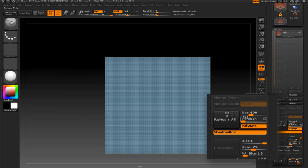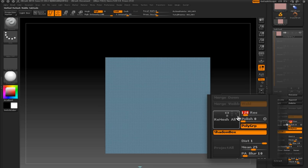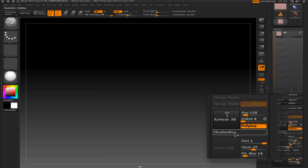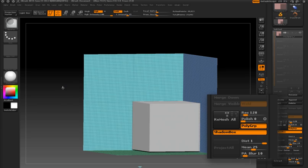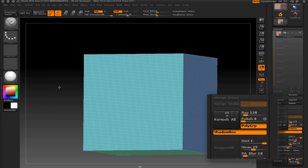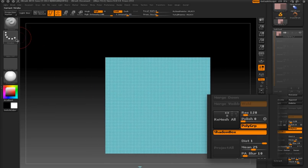So using resolution and polish together you can determine basically the quality of the resulting mesh. The polygroup button automatically generates polygroups in the resulting mesh created by shadowbox.